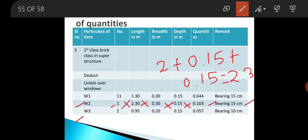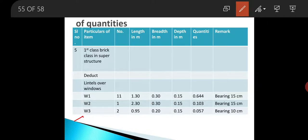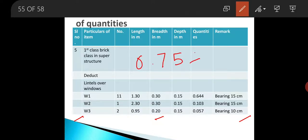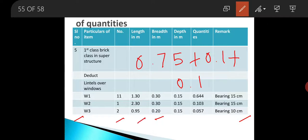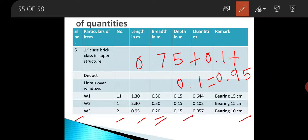For W3 type, this window is on a 0.2 m breadth wall, meaning the wall thickness is 20 cm. In the remark column write 'bearing 10 cm.' The window opening is 0.75 m; adding 0.1 on both sides gives a length of 0.95 m. There are 2 numbers of W3 type windows. Breadth is 0.2 m as this is over a 20 cm wall, and the lintel thickness is 0.15 m. Multiplying all these gives a quantity of 0.057 cubic meters.